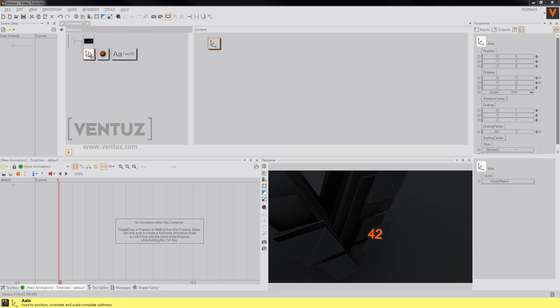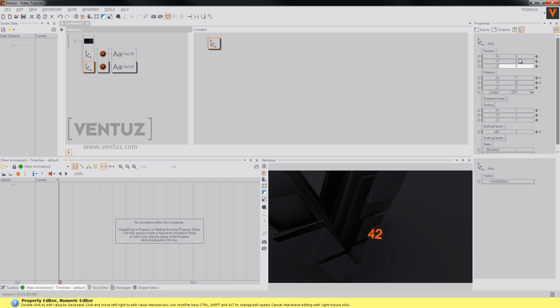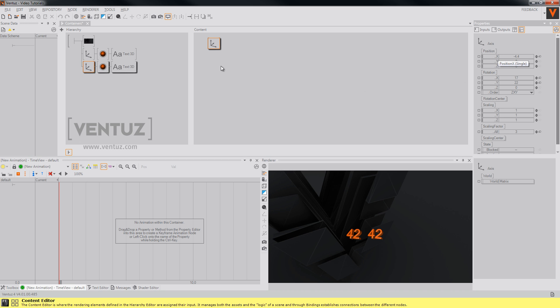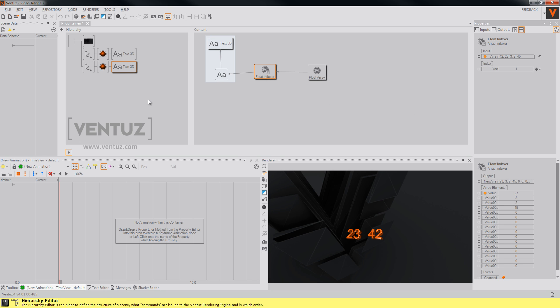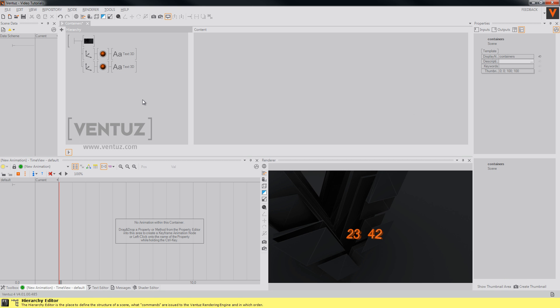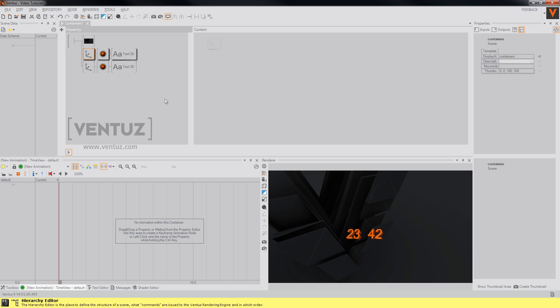We could now simply copy and paste those nodes and rearrange them to achieve our goal like this. But instead we want an automatic array where we simply have to copy and paste those nodes and let Ventuz do the rest.